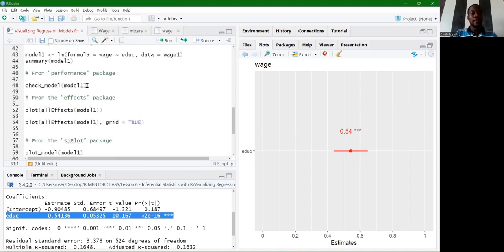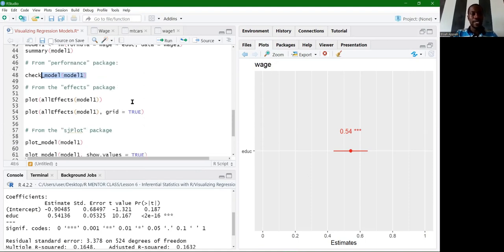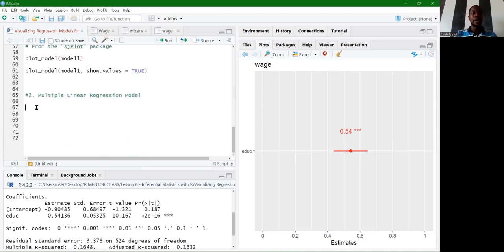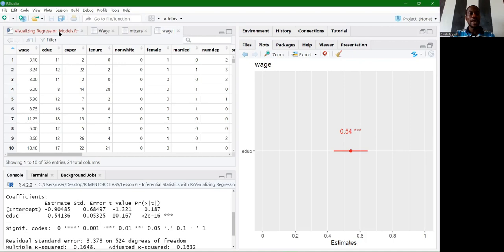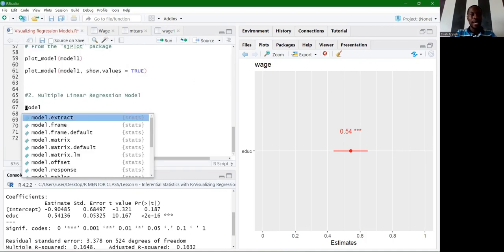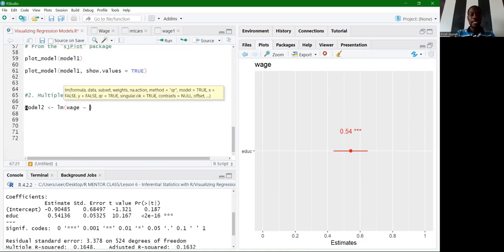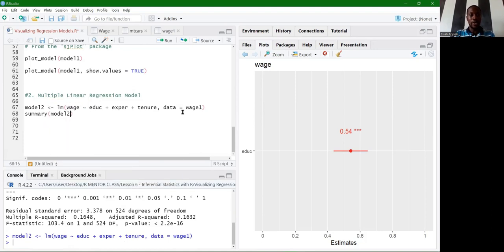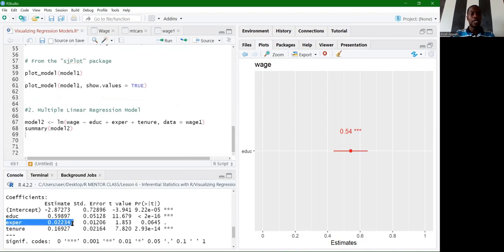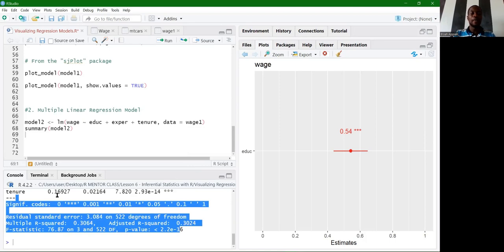Now let's move on to the multiple linear regression model, still using the wage1 dataset. We regress wage on education, experience, and tenure. Model2 <- lm(formula = wage ~ educ + exper + tenure, data = wage1). Summarizing model2 gives coefficients for each variable, their significance levels, and other statistics. Education has three stars, tenure also has three stars, while experience is significant at the 10% level.